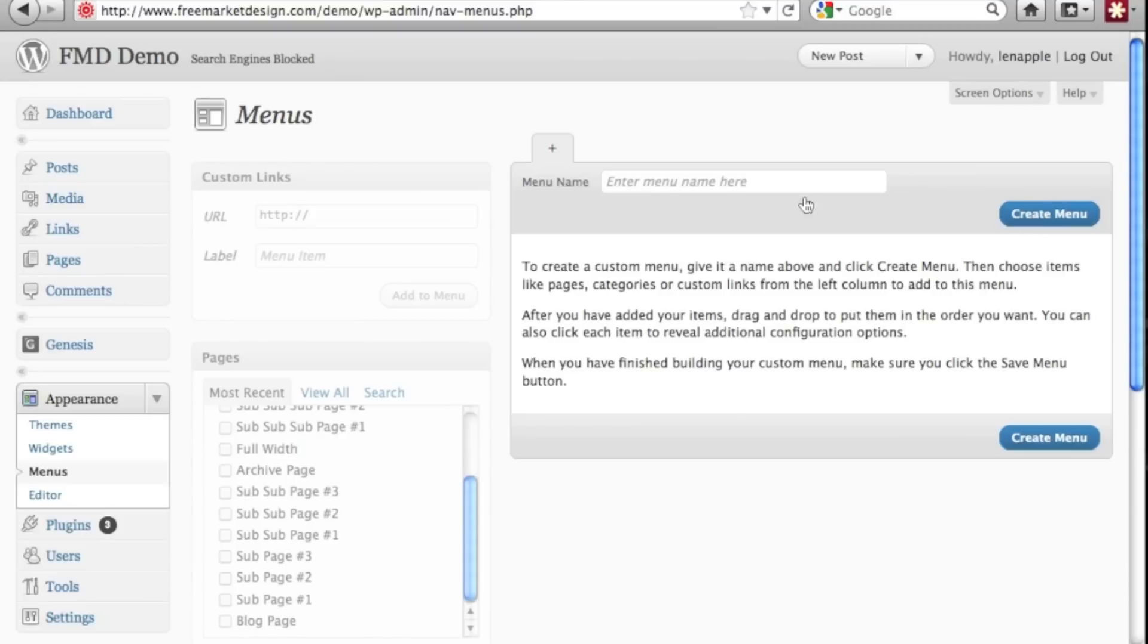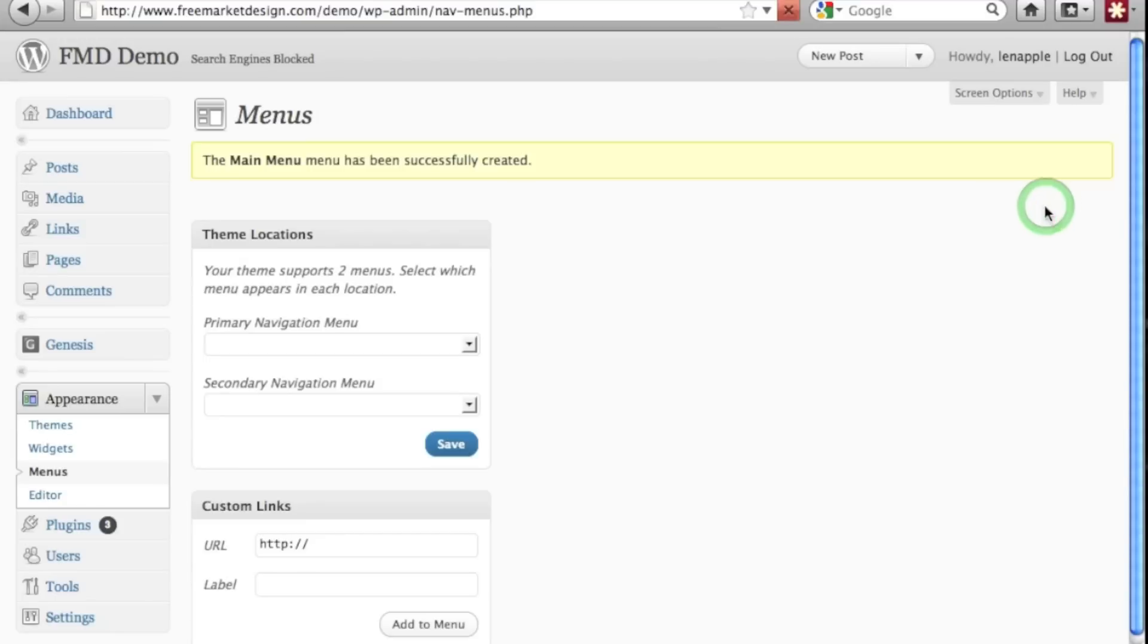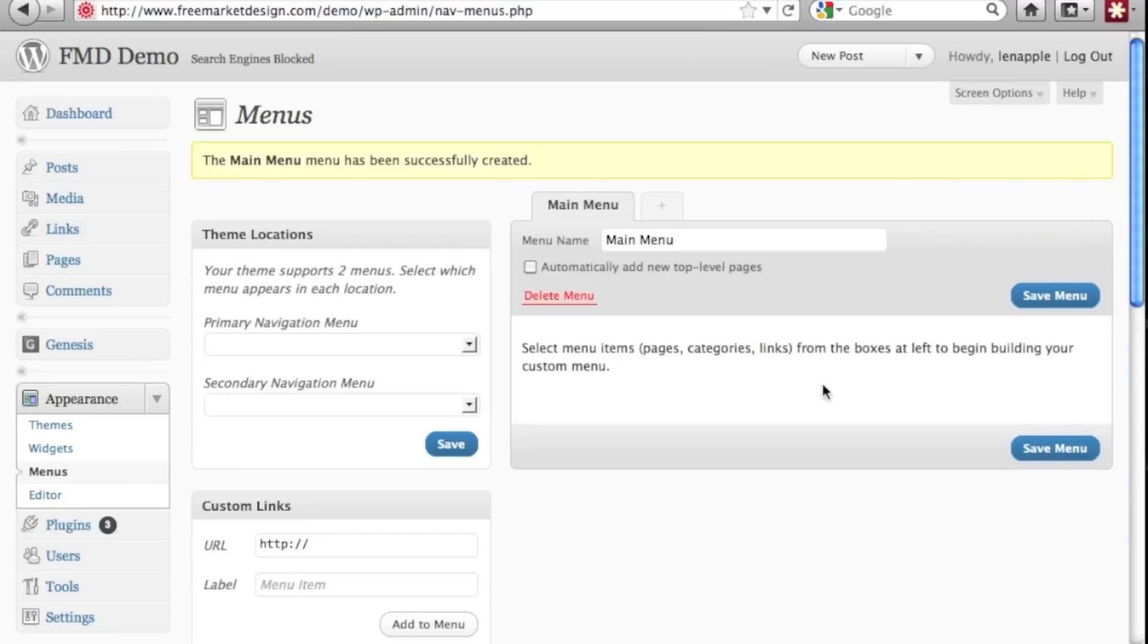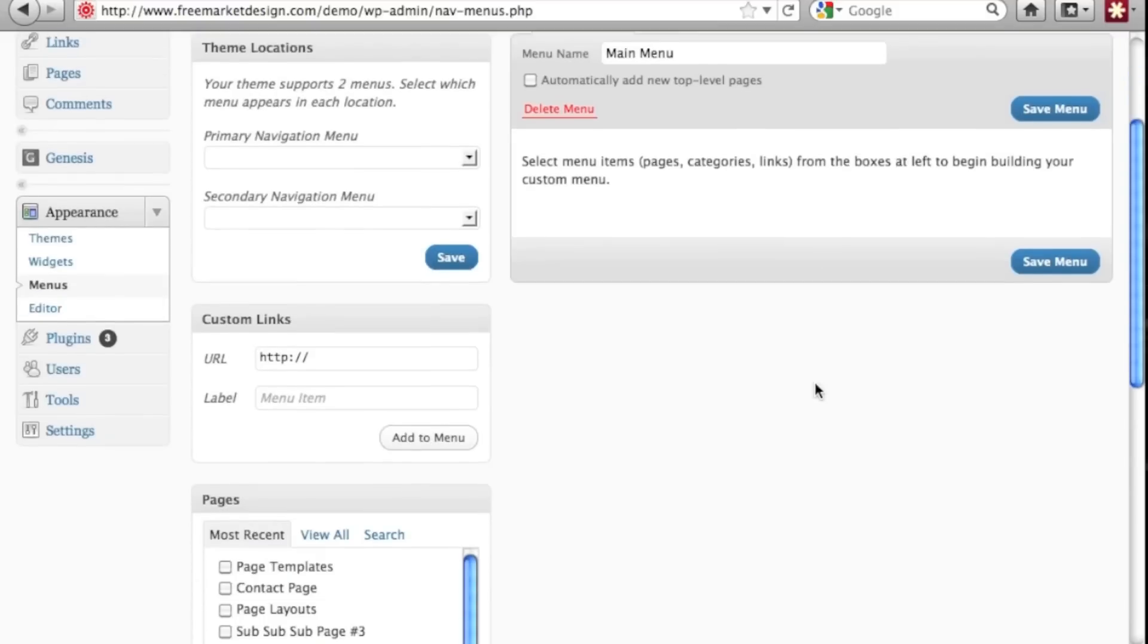So we're going to type in the name of the menu so let's just call it main menu and you can call it anything you want and click create menu. Now once you've done that you have the option,